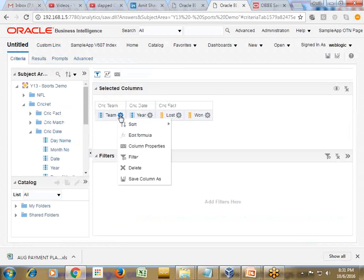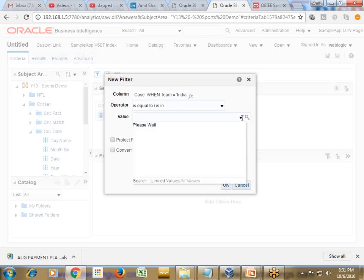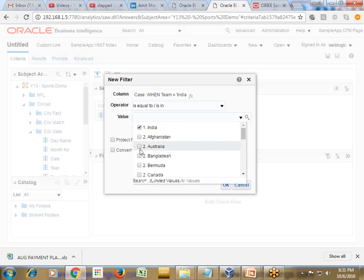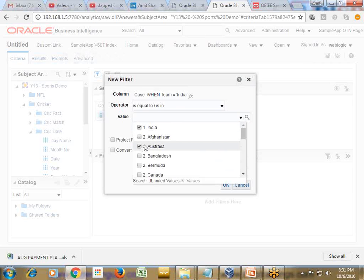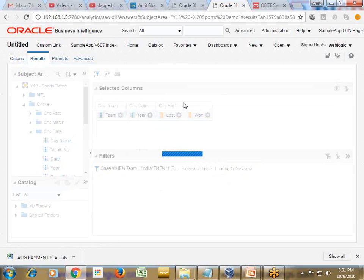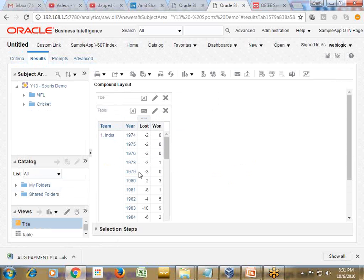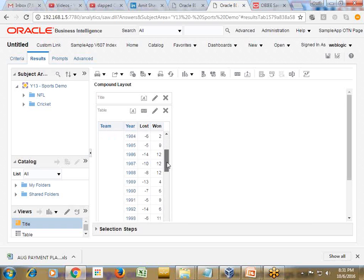I like to limit this analysis for India and Australia. Therefore I'm going to apply filter on India and Australia. You see for India it's one, all other countries the numbers are two. So I limited my focus for India and Australia. So the number of matches played by India, number of matches won and lost year by year analysis.